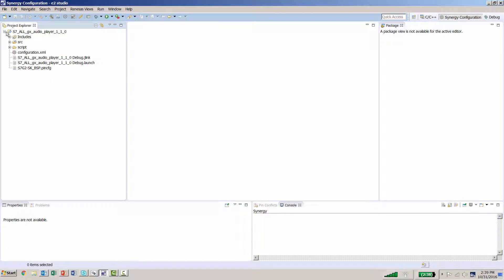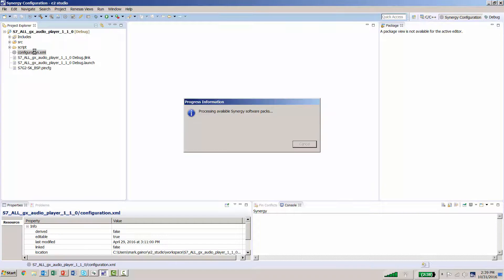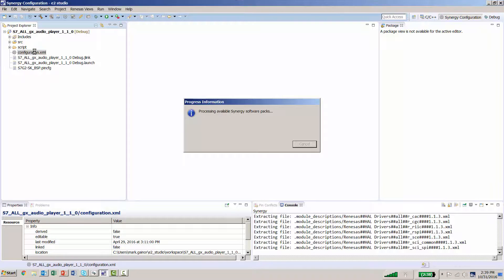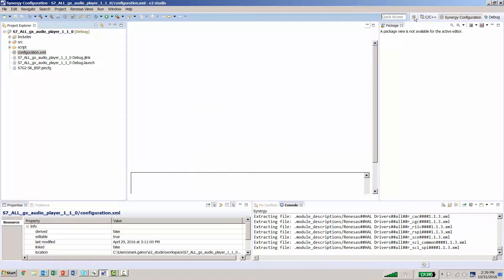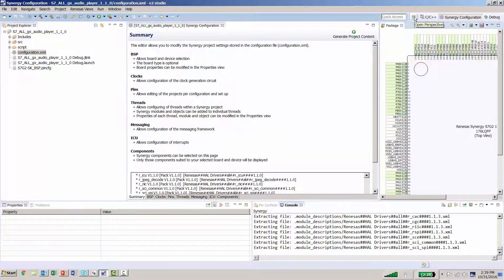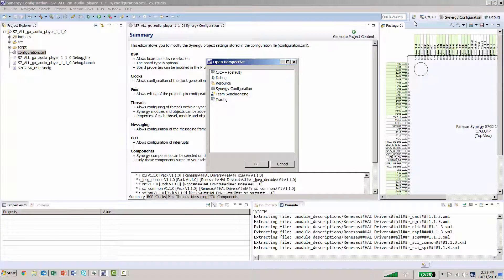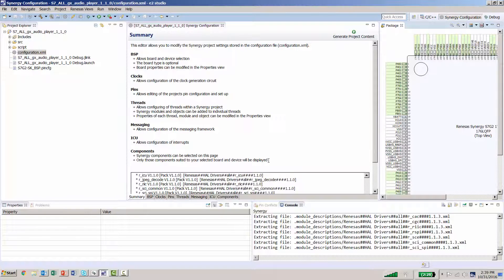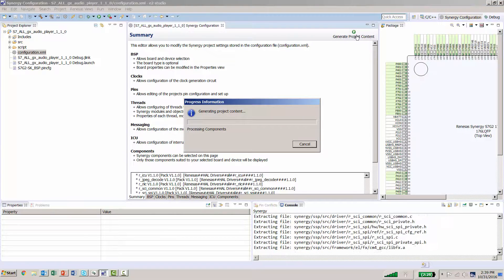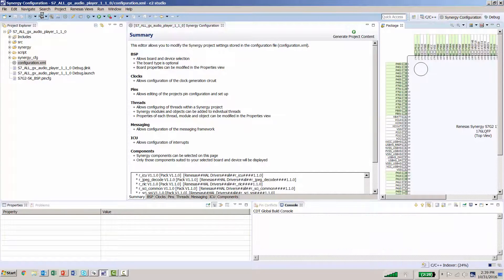At this point, we want to expand our project and click on Configuration XML. We want to make sure we have the configuration perspective. The way you adjust perspectives is by clicking on the icon at the top and selecting the appropriate perspective. We then want to generate the project content and build our project.